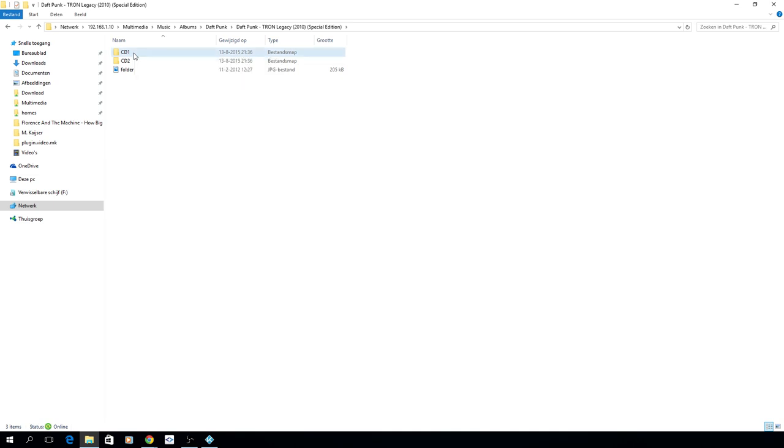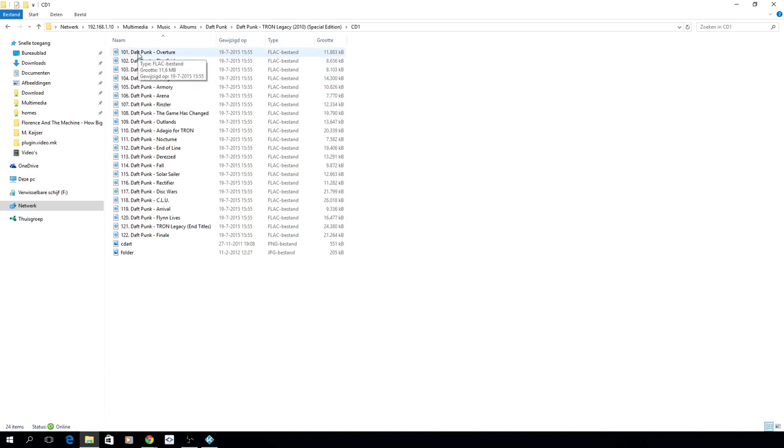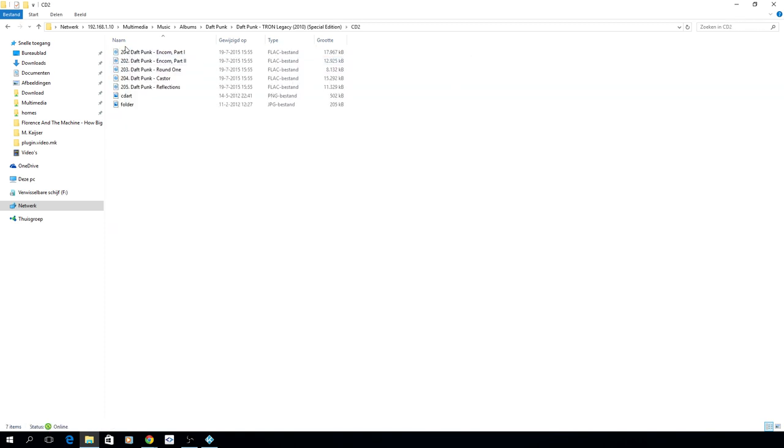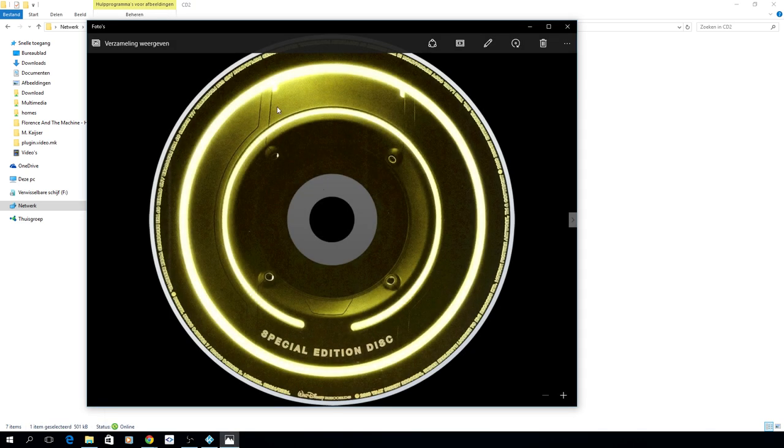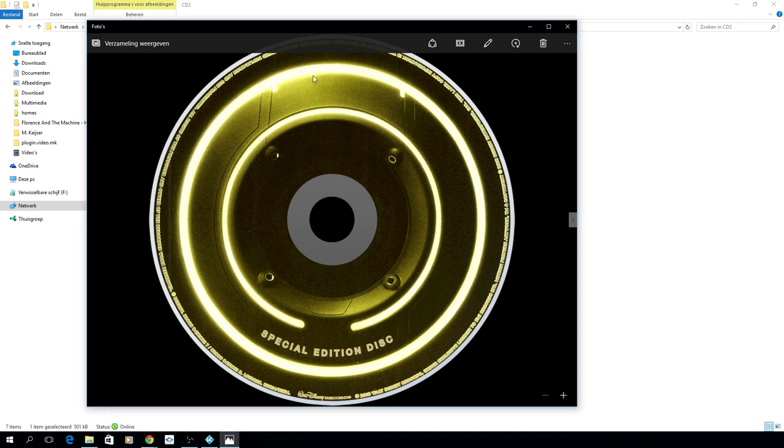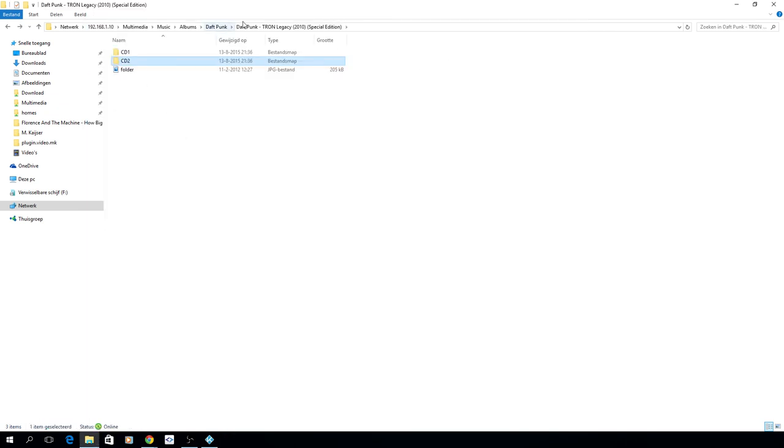As you see I have all the files properly named. All the tracks that are on CD one start with one. If you go to CD two, they also start with CD number two. What we also have here is the CD art, it's a thousand by thousand pixel PNG file with a transparent background which can be shown while playing music in Kodi.